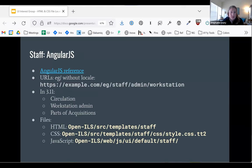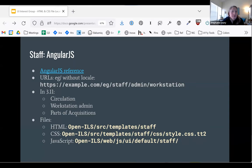Slightly less old: AngularJS. We have still several pieces of the interface in the older version of the Angular framework, which is called AngularJS because Google doesn't like people. The fastest way to tell which one you're looking at is to look at your URL. If you see eg/staff, you're in AngularJS. If you see eg2/some-language-locale/staff, then you're in Angular, which is the newer one.